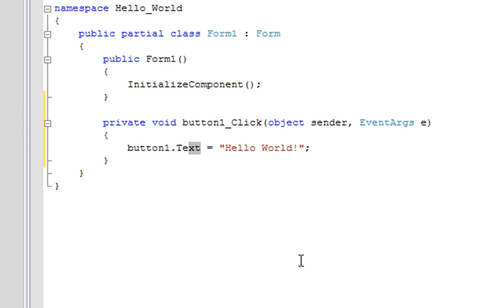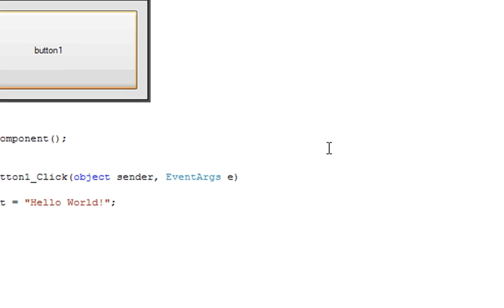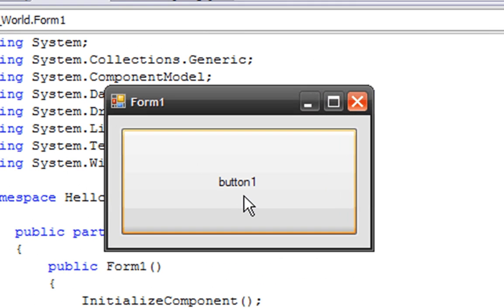Which is text. So I'm going to press F5 to debug, and when we click this button it should display Hello World in the text. There you go.